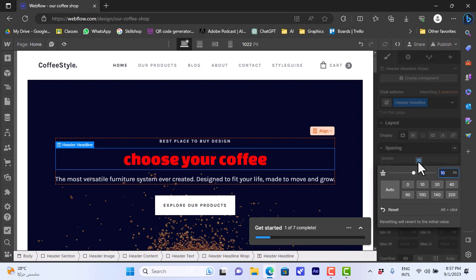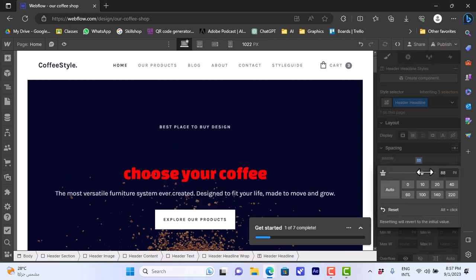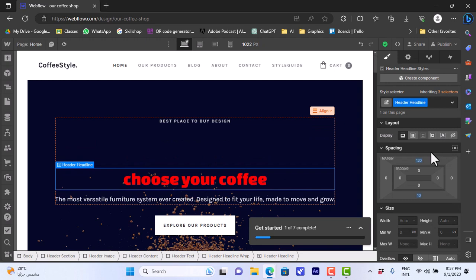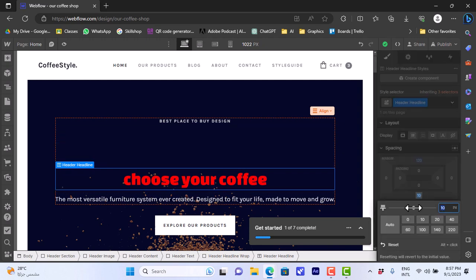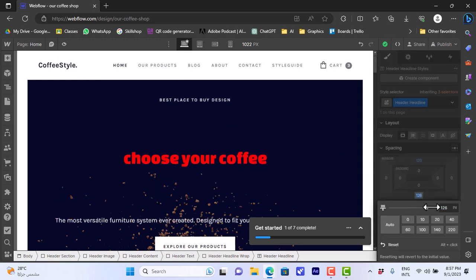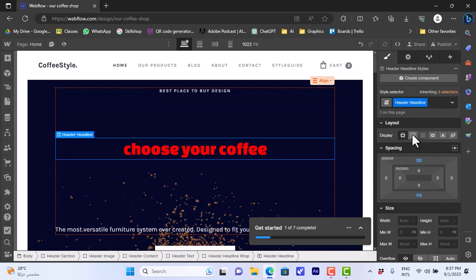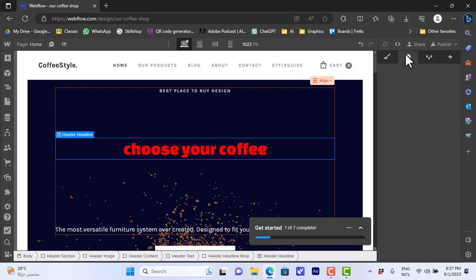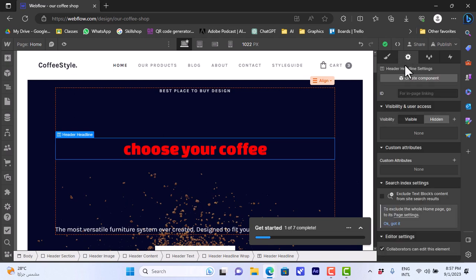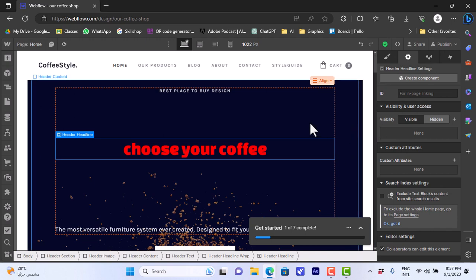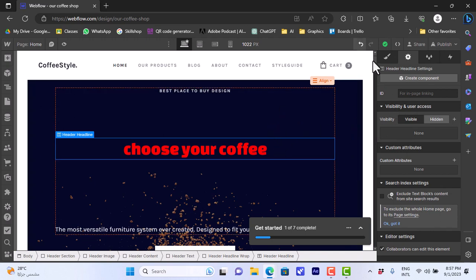And we can edit the margins for this element, for this header. So let's increase the top margin. Okay, and the bottom one as well. And we also can edit the positioning, how this displays and so on. And we can go to settings to choose the settings for the header and the elements. You can do this with every element—the header, every element, text or image.